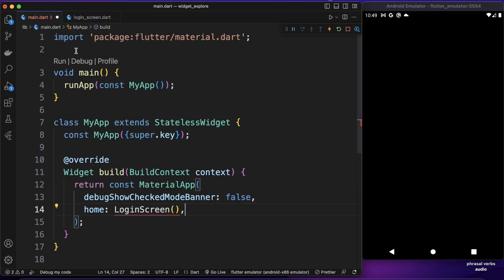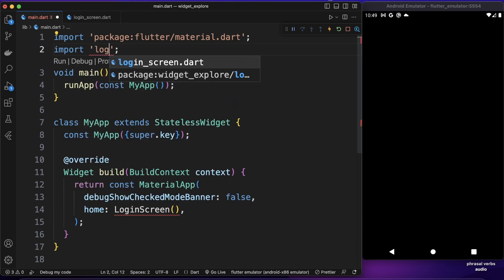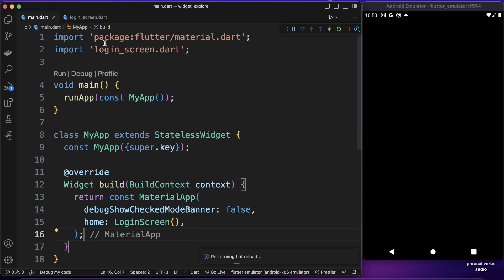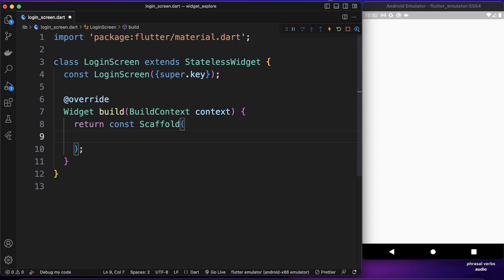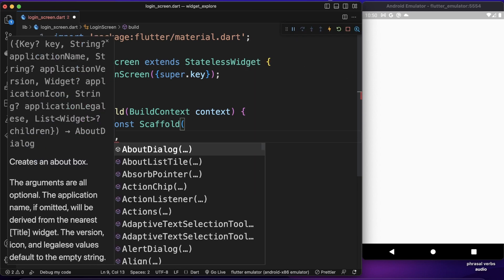Let's fix the error inside our main.dart file by importing our login screen widget. Now the error goes away. We can save it and close it. As you can see we now have a white screen — that's because we have a Scaffold widget which has all the themes and stylings that come as default. The property we're concerned about right now is just the body.